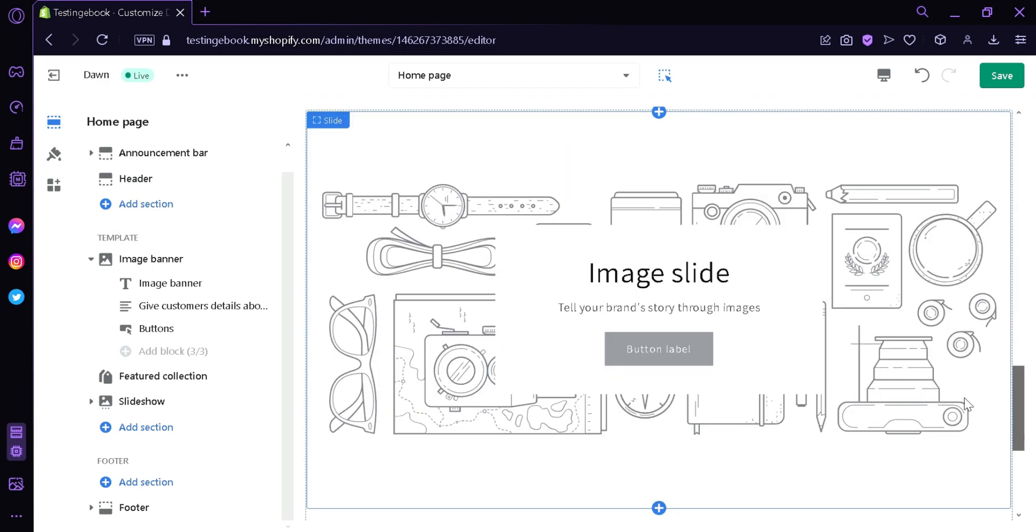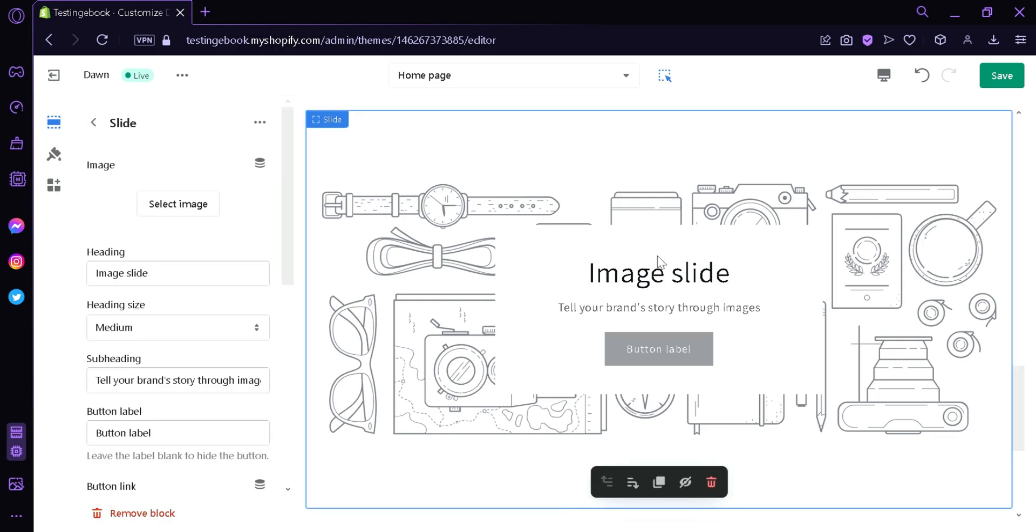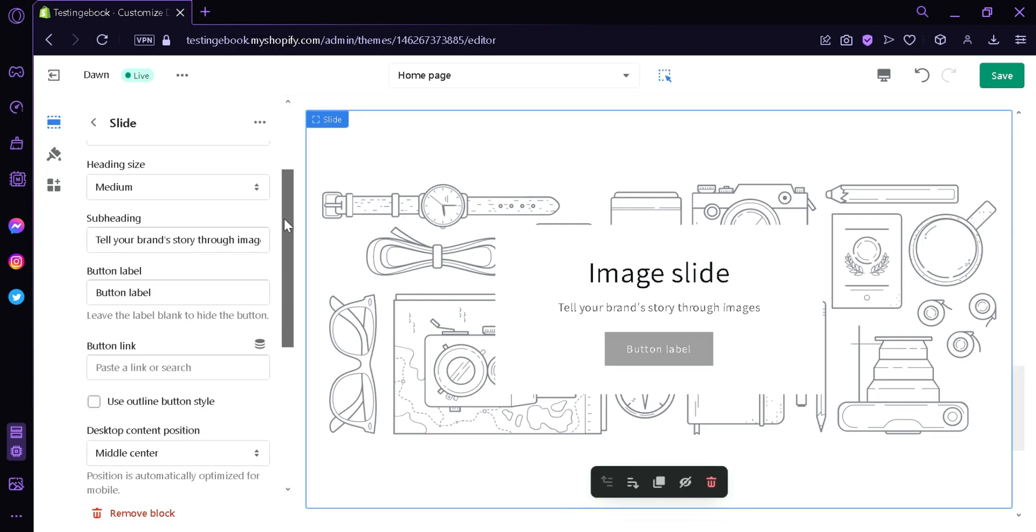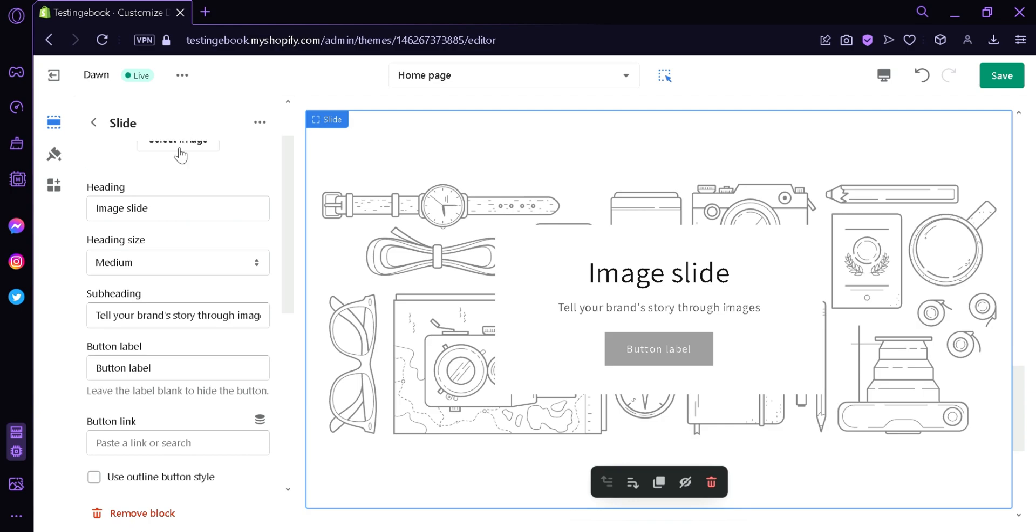After adding in your images, after editing this specific block by clicking on it, you can see here on the left side you could edit the different components of this slideshow. You're simply going to click on save over here on the top right.